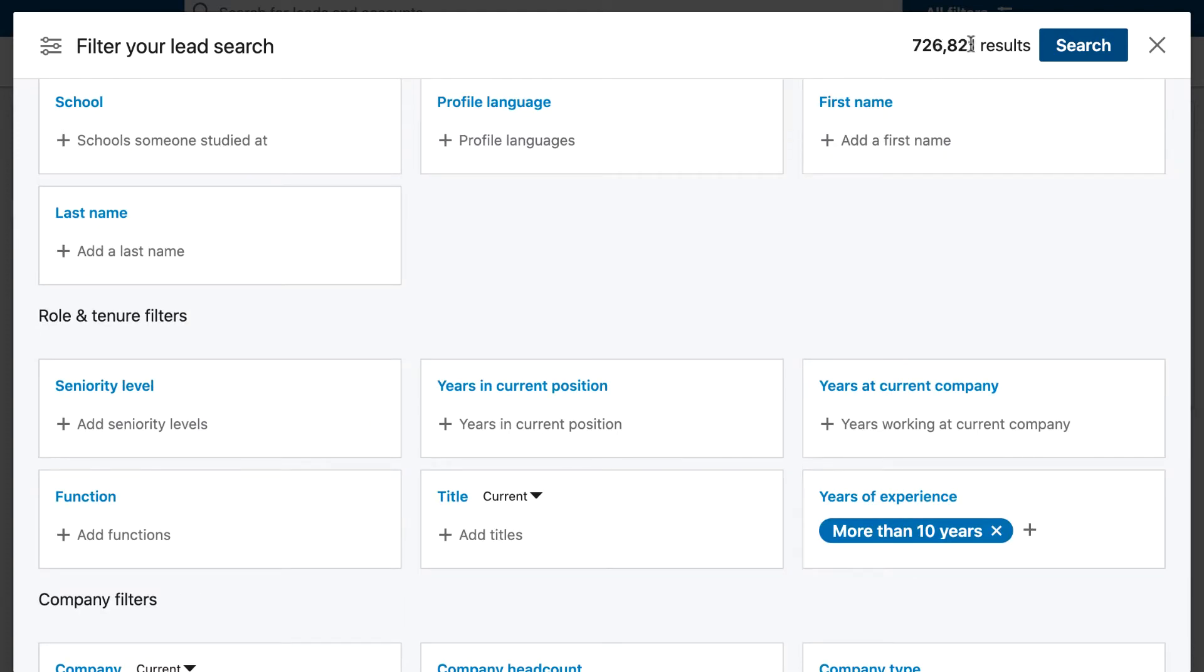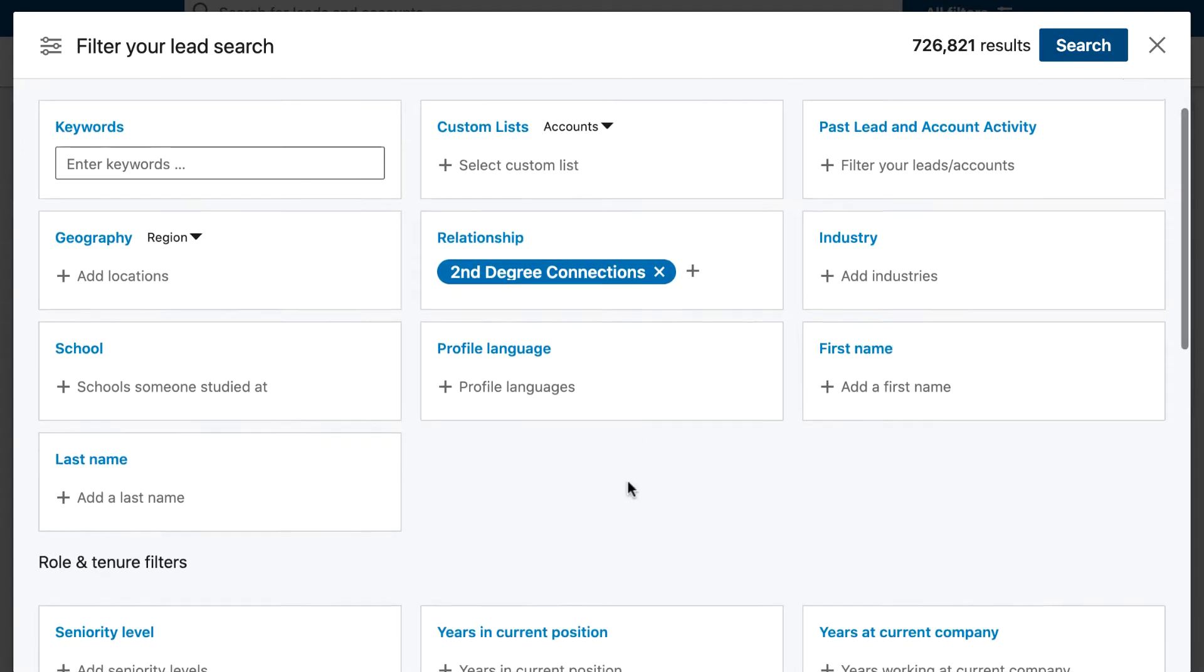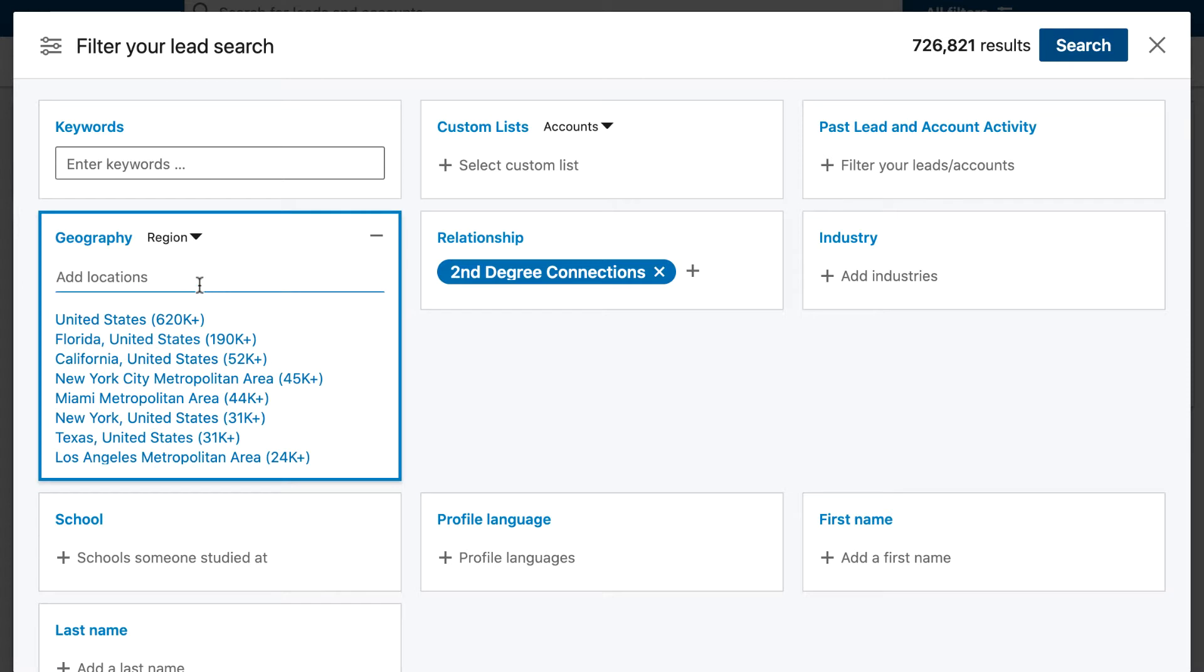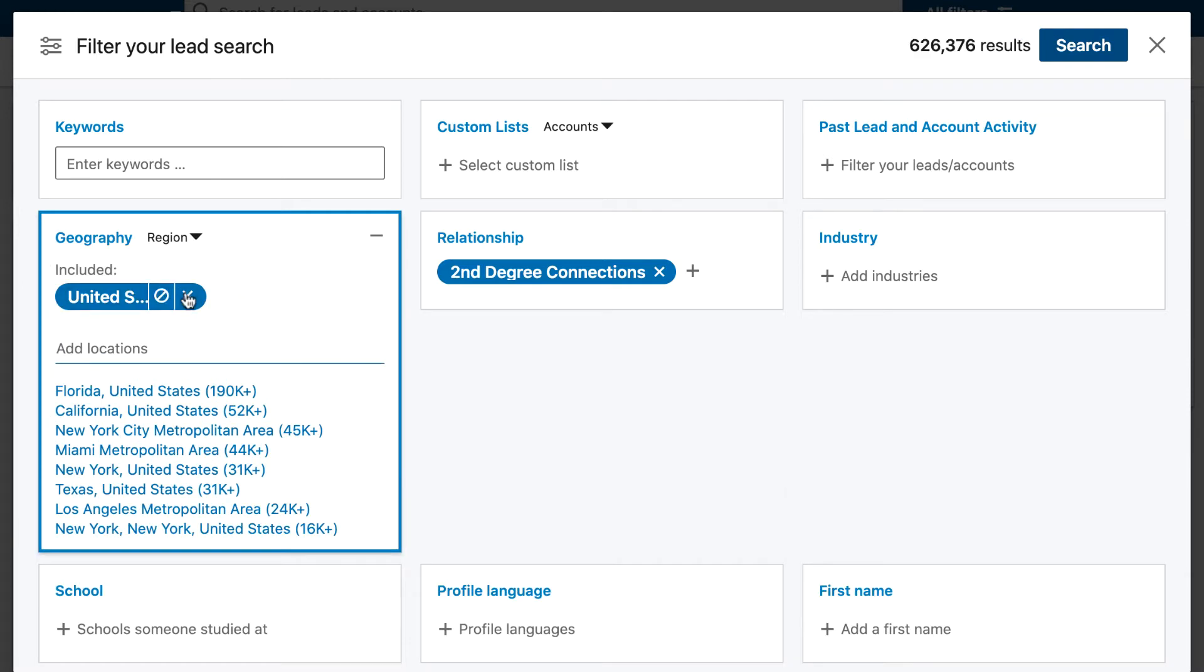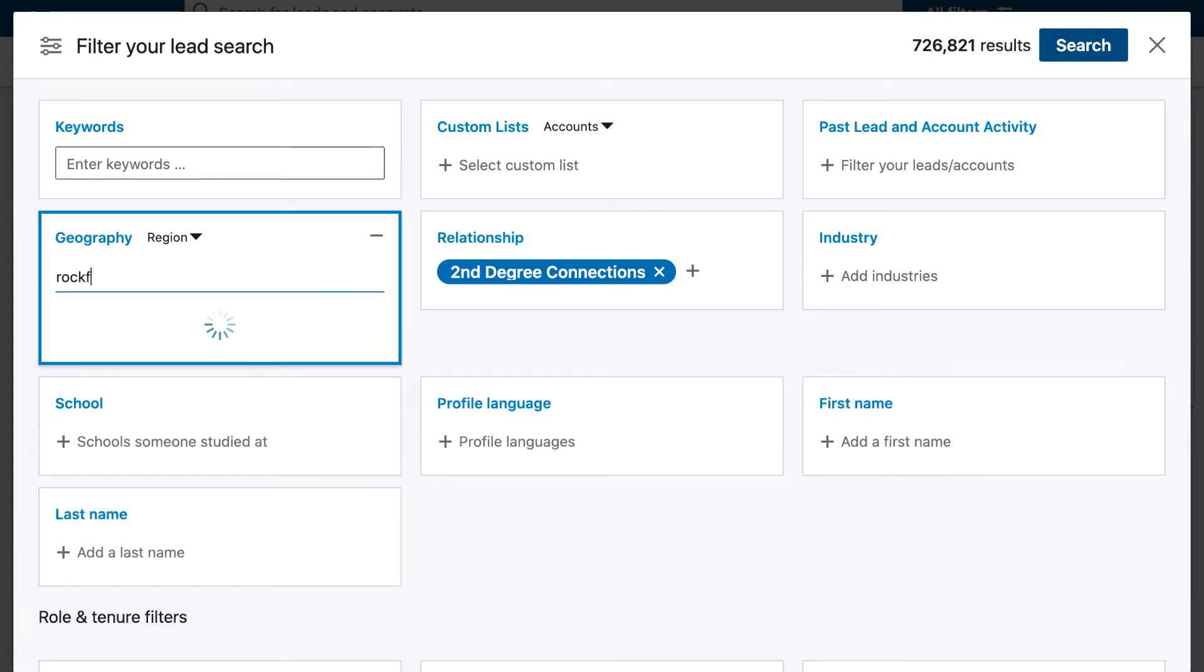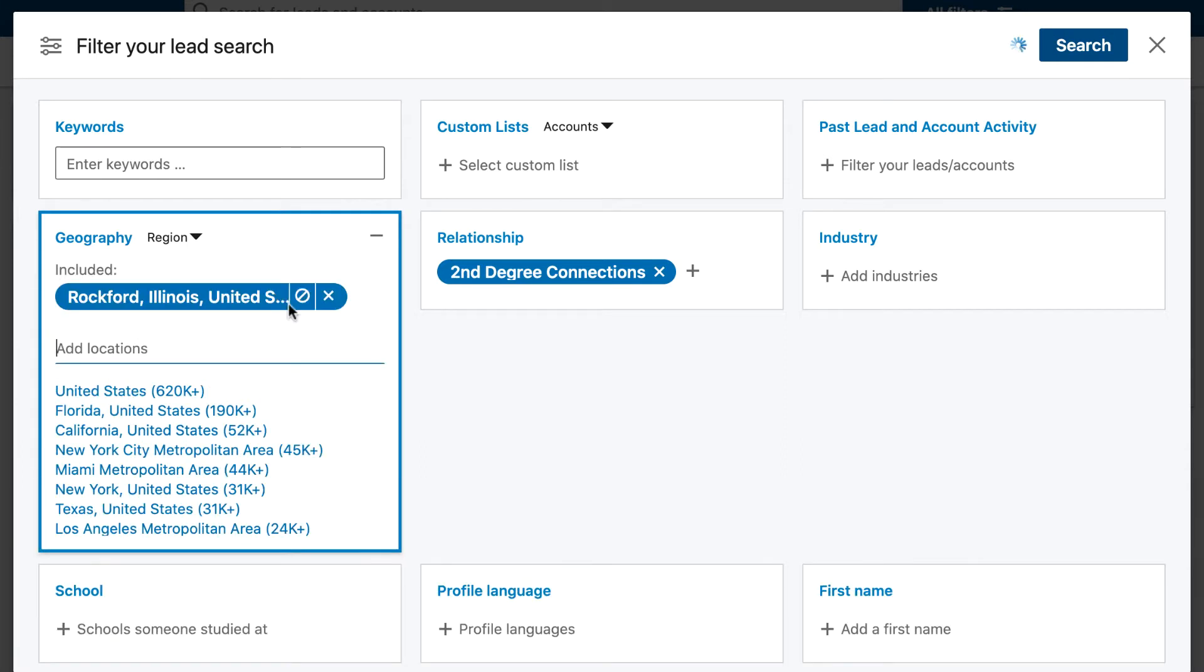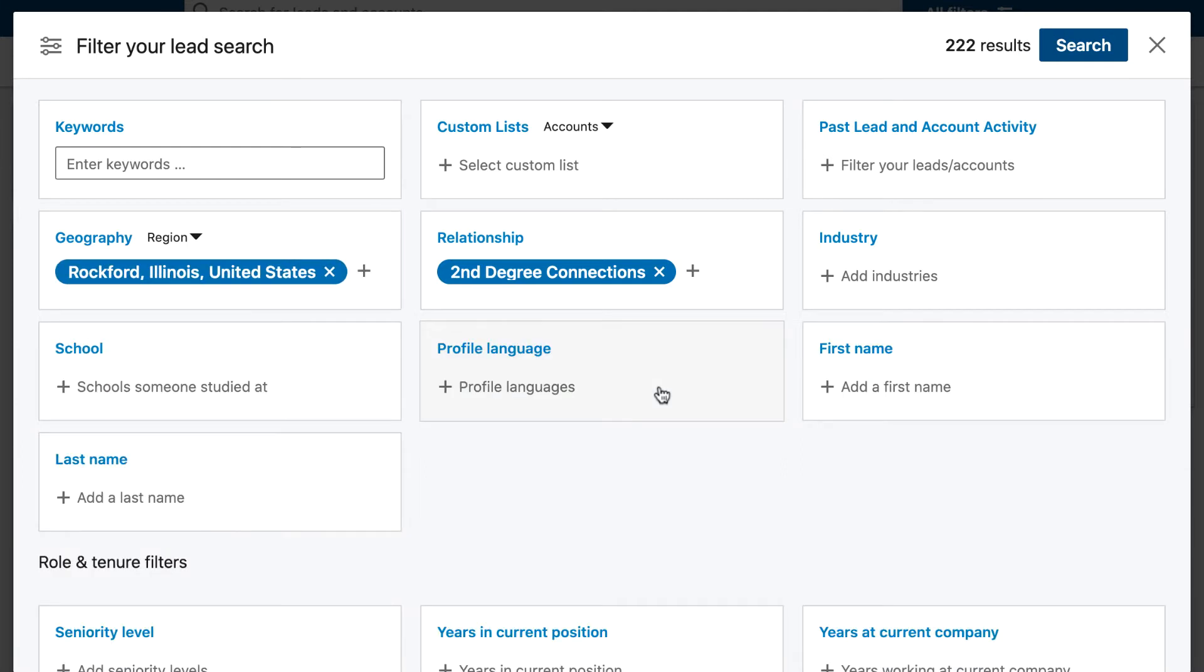You can see the search results here and they will update dynamically as we start changing some of the different filters. You can do a location—you could do the whole of the United States or you can be more specific with a location. So we could do Rockford for example, and we can now see there's 222 results.